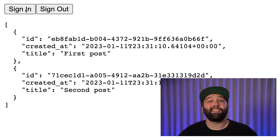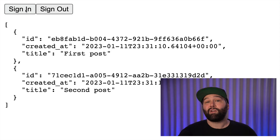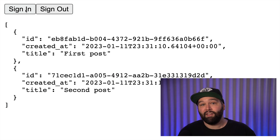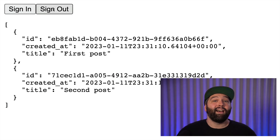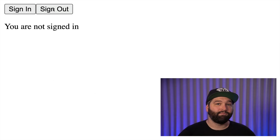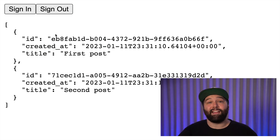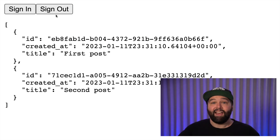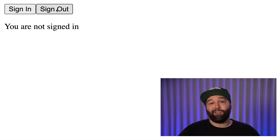If we refresh the page we'll see the correct authenticated state because Remix calls those loaders on load, but again if we click sign out we're still seeing the data that we shouldn't be able to see as a signed out user until we refresh the page again. So let's look at how we can use actions to force Remix to fetch fresh data when the state of our user changes, and then how we do this properly using the useRevalidator hook.